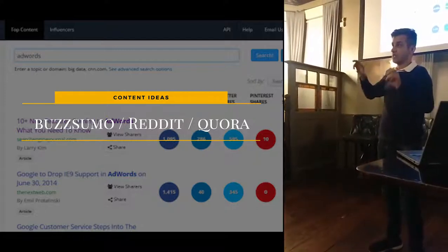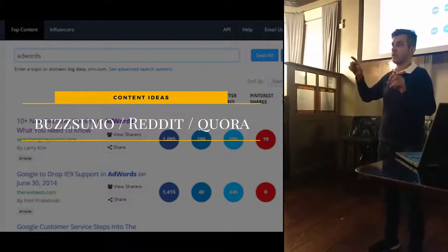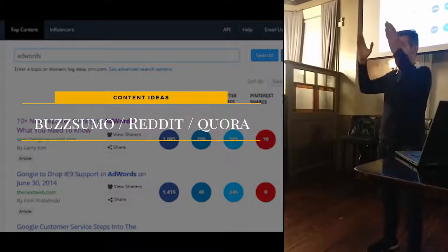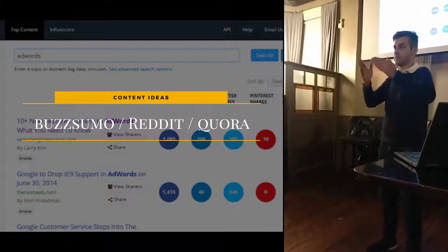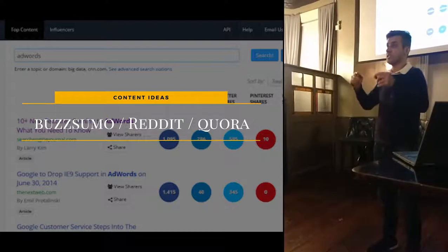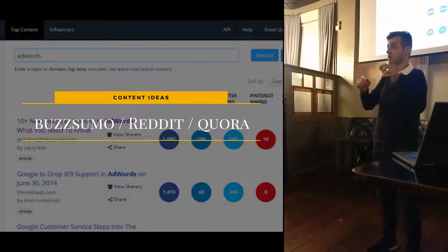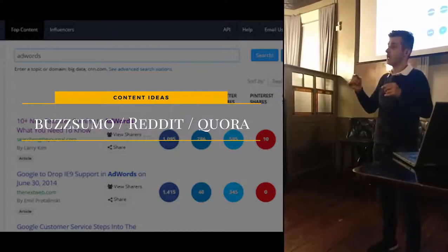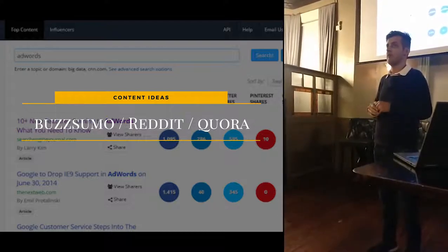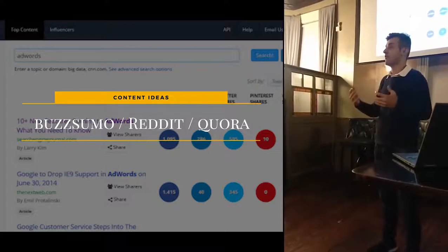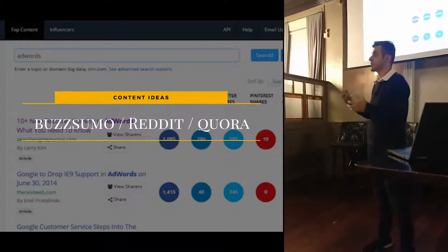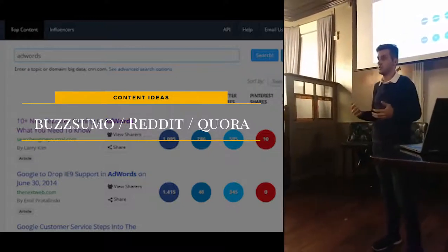Similarly, Reddit is a great site where they have subreddits, which are basically subtopics. You can look there and see which topics are currently trending and popular. And then Quora, which has a Q&A kind of session where you can see people asking questions and giving answers.